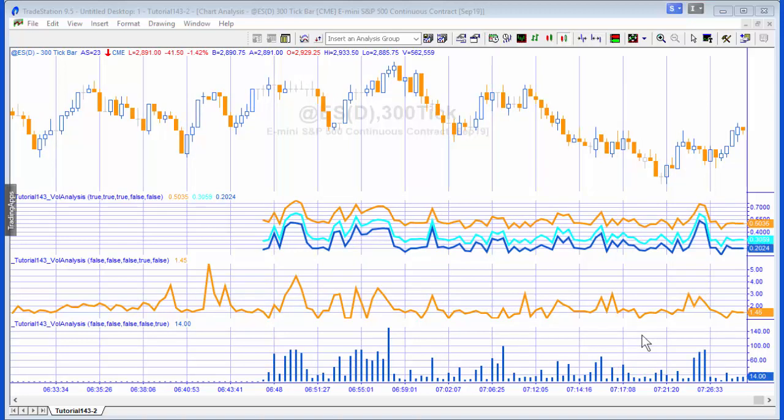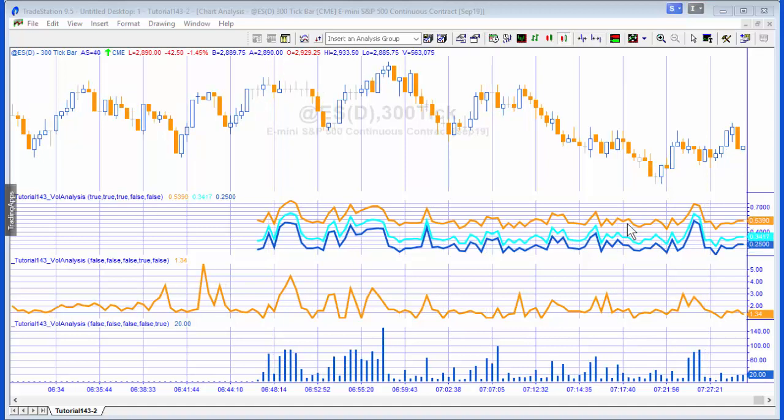What I've done is applied the program we're looking at three times to a chart and we've got various different metrics showing. The first one we're going to look at using this program is the quartile volume. So what I've done here in the program is each bar, each trade is put into a vector and it's put in by size of trade.